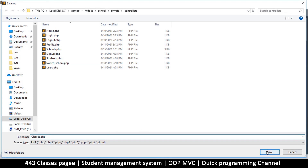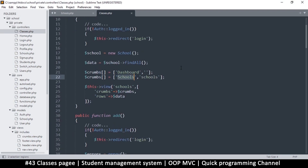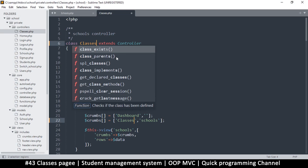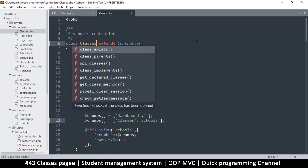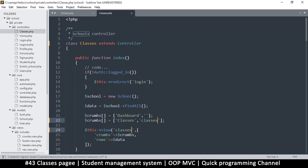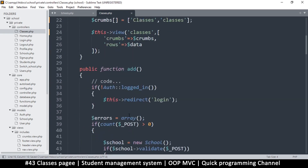Save this file — instead of 'schools' it's going to be 'classes'. Luckily for us it's 'classes' and not 'class', because 'class' is a keyword in PHP and that would have been a problem. So we use 'classes' throughout.